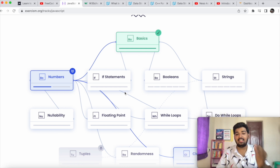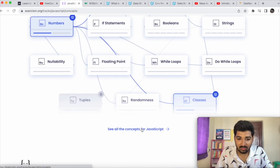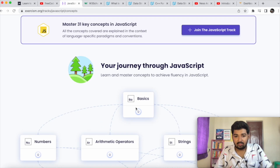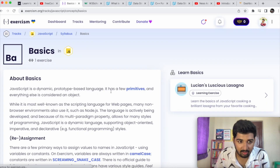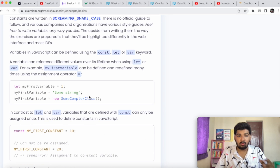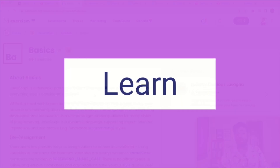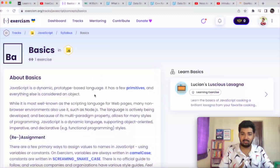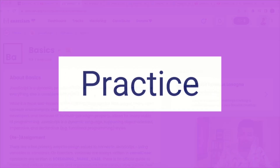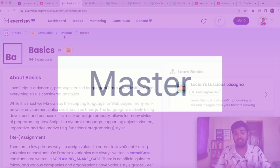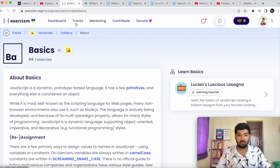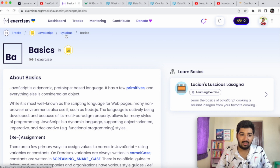Once you click on a concept, such as the basics, they provide examples and code snippets, and the best part is there's an exercise right after. You learn a concept, then practice it — that's how you master things. With 60 programming languages covered, including most popular ones, Exercism is a very awesome resource.